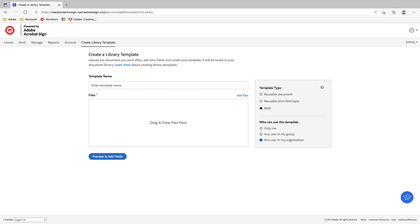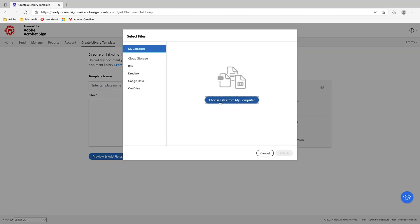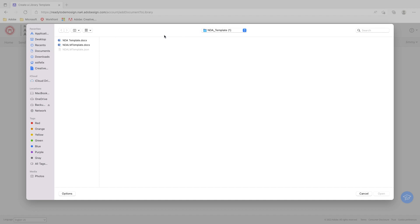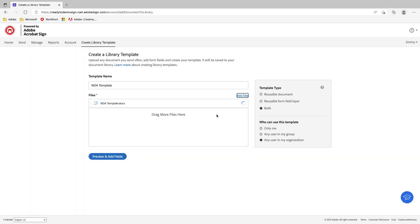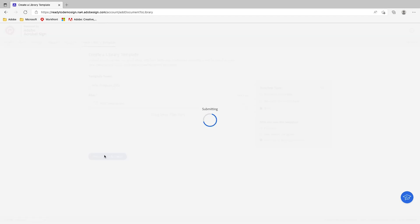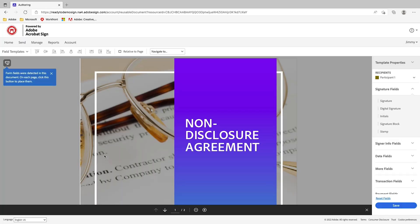The last thing I need to do is add the actual document into Acrobat Sign. I'll click on 'Add Files' and browse from my computer. I'm going to select the NDA template. Once that loads, you'll notice the file name is used for the template name — I can change this at any time, so I'll call it 'NDA Template 2022.' Then I'll click on 'Preview and Add Fields,' and Acrobat Sign will take the document, scan it, and prepare it for authoring.